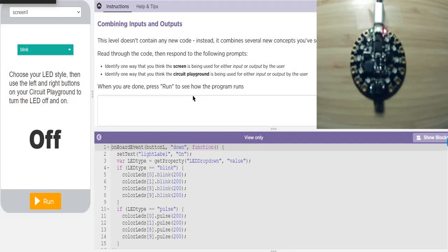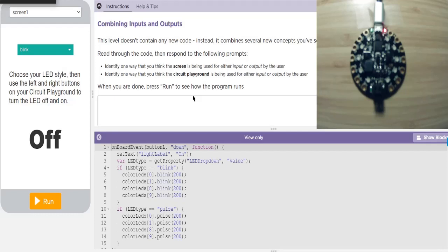This is Lesson 9, Combining Inputs and Outputs. In this lesson, we will be combining inputs and outputs across both the Circuit Playground and the app screen. For example, we may use dropdowns or sliders to make LEDs on the Circuit Playground change. We may use buttons on the Circuit Playground to update elements on the screen. There are no new coding commands or Playground features in this lesson, but we will be combining many elements from previous lessons to do new things.